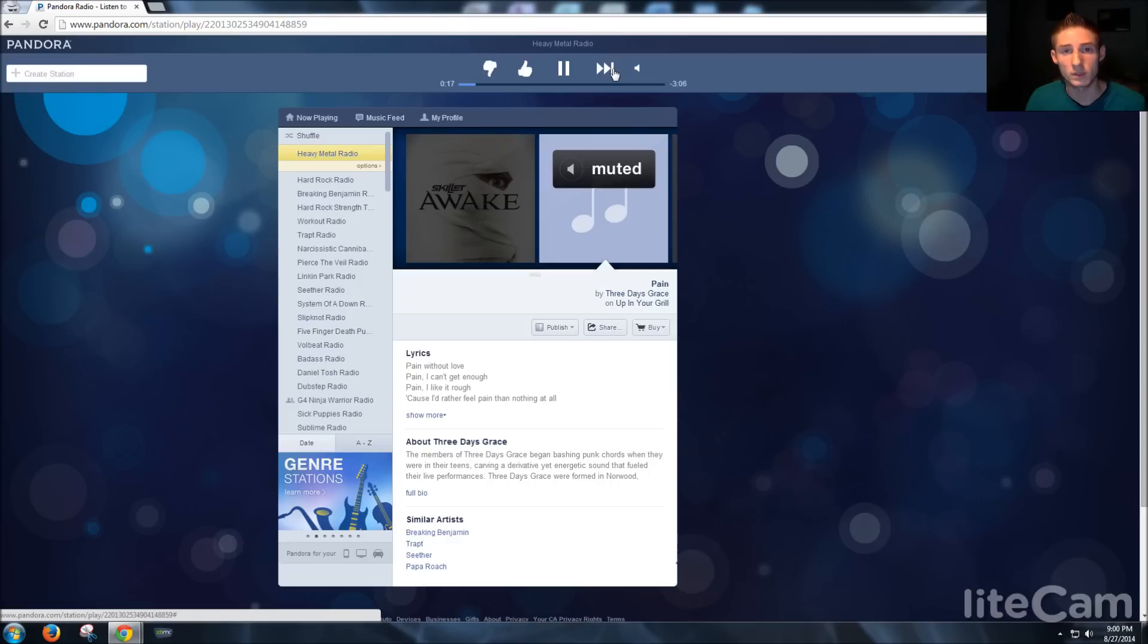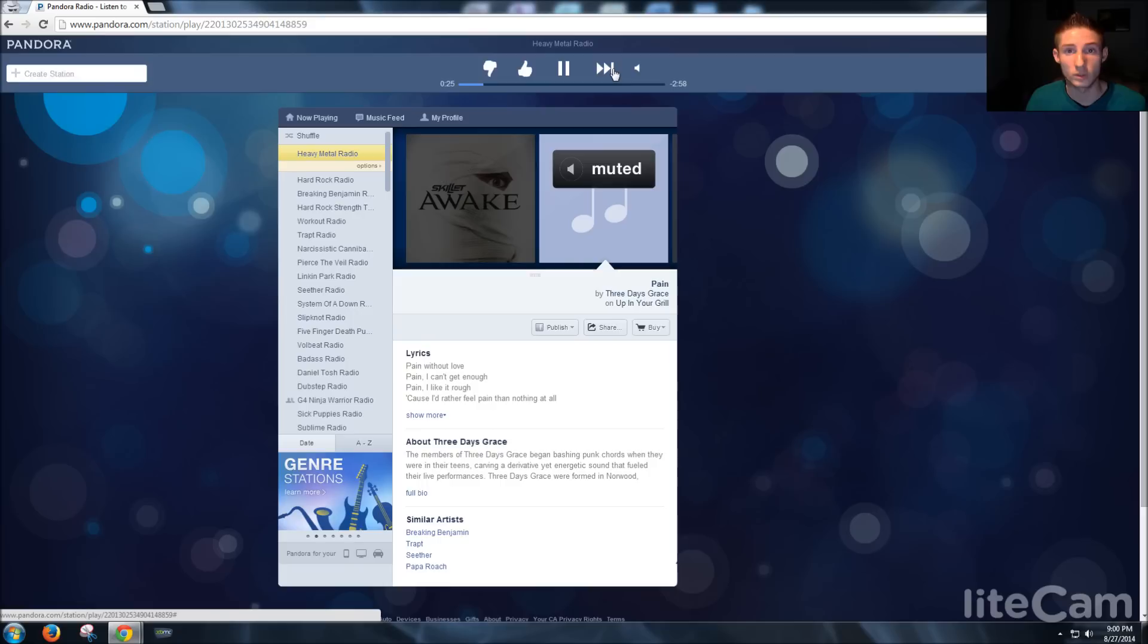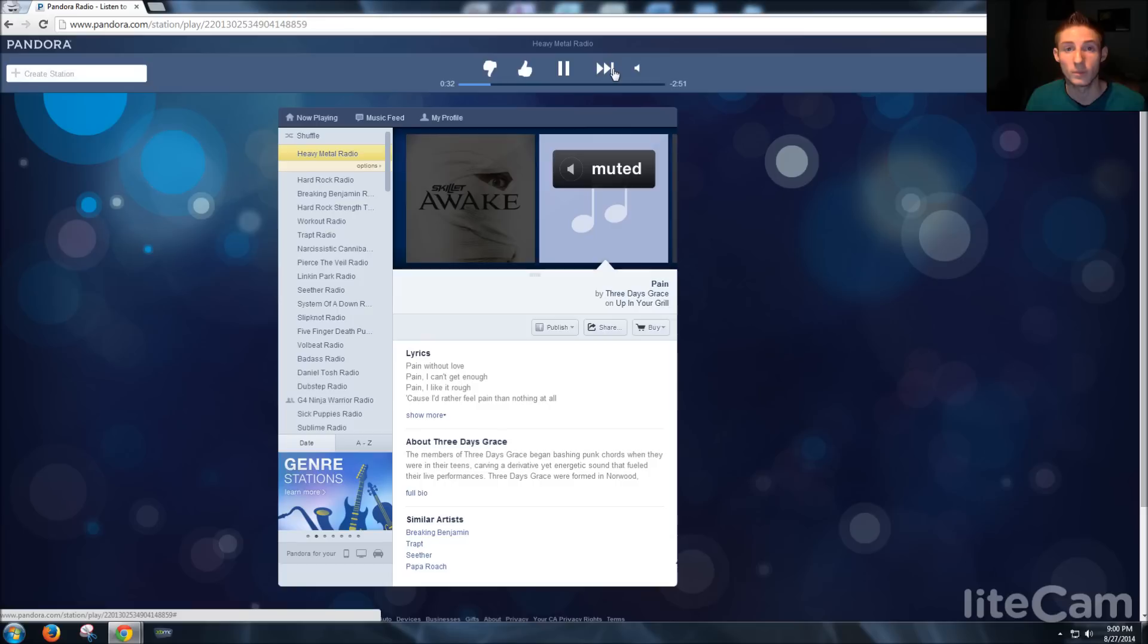And the reason it works is because Pandora uses cookies to monitor skips. So incognito mode doesn't record cookies, doesn't save them, so it can't record the skips. So you can have as many as you want without ads. Pretty much you get the full version of Pandora without having to pay for it. So it's pretty cool.